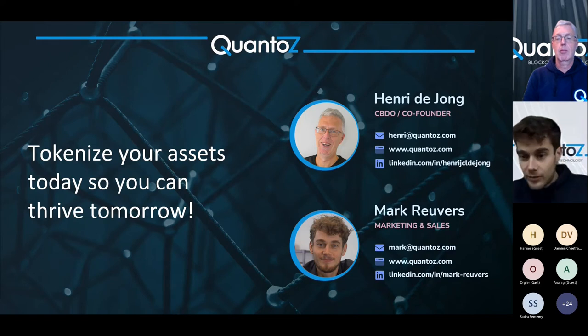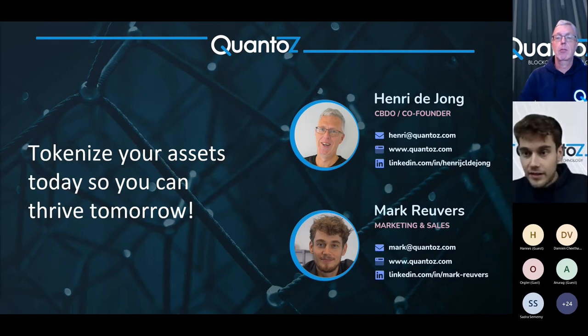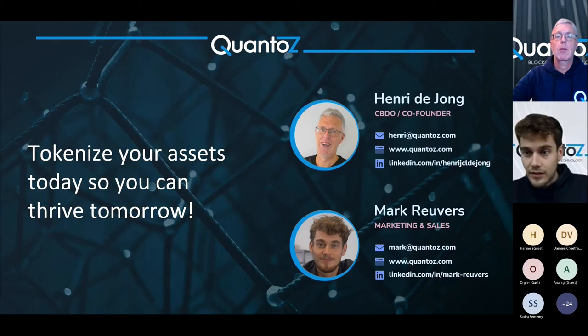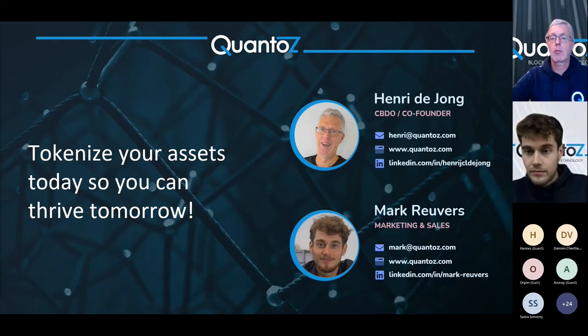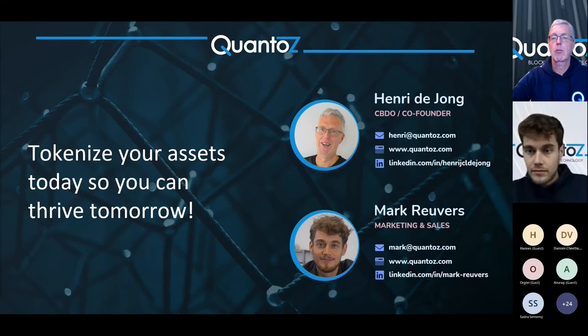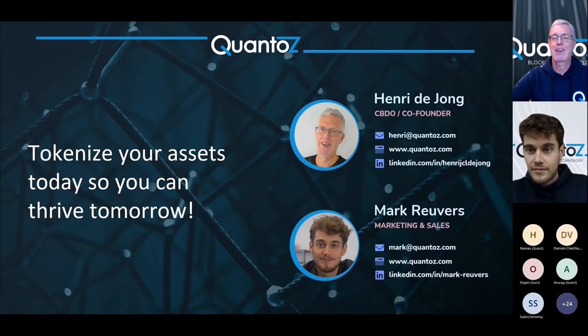Any questions? Henri, there was already one in the chat. Maybe you can get to that in the meantime. There's a long chat. It's about voting.